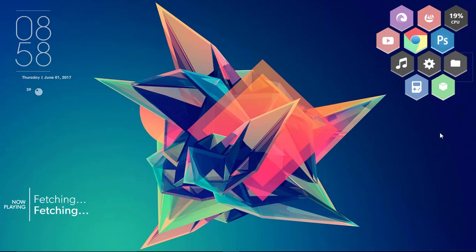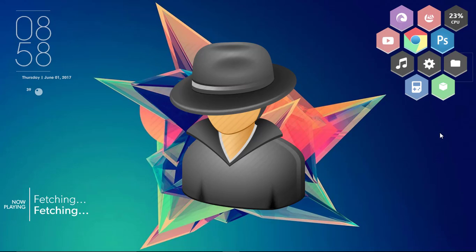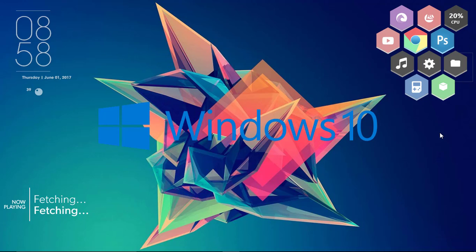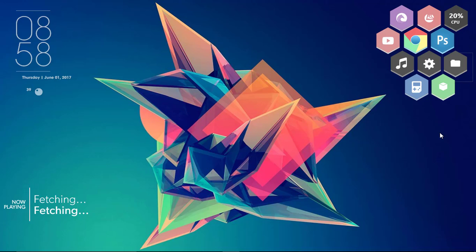In this video, let us learn how we can create a hidden user account in Windows 10. Hey guys, this is Hemant Raj and you are watching Tech2Tricks. Without any further ado, let's get started.